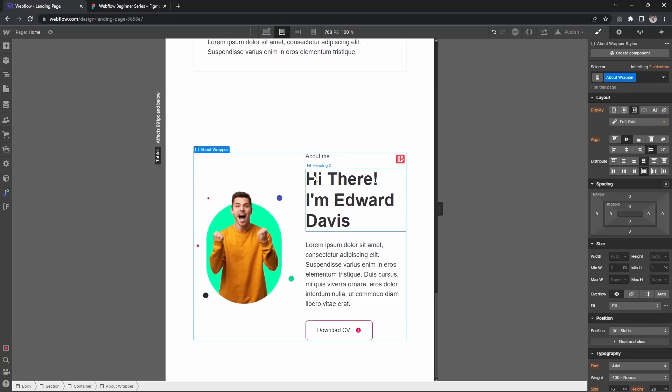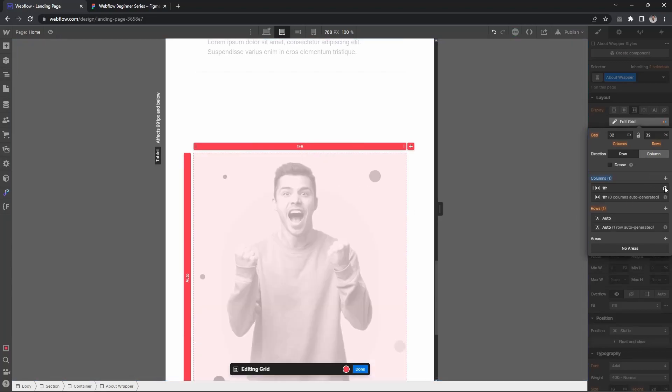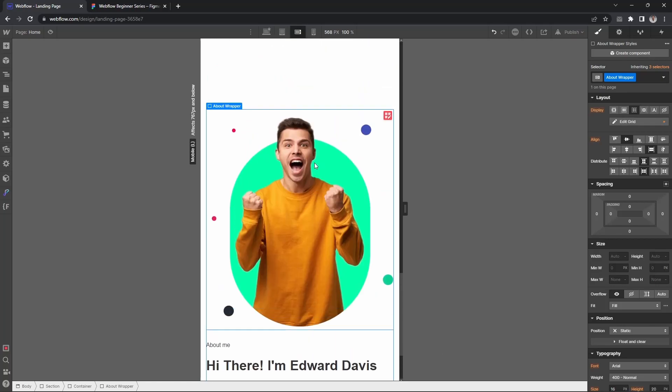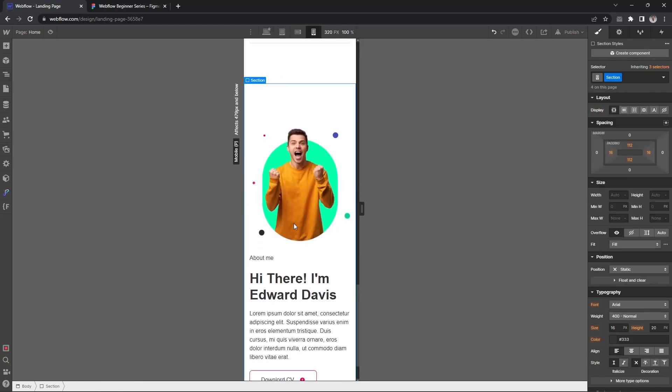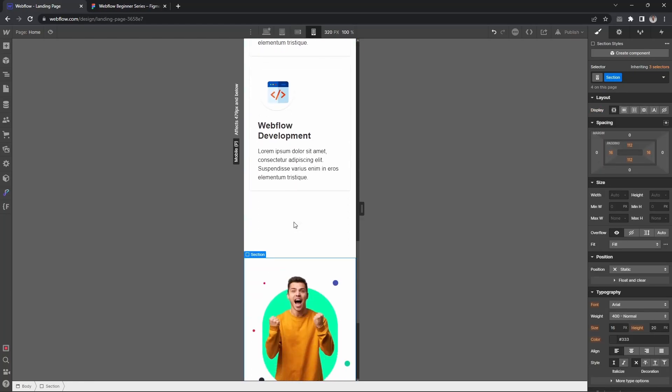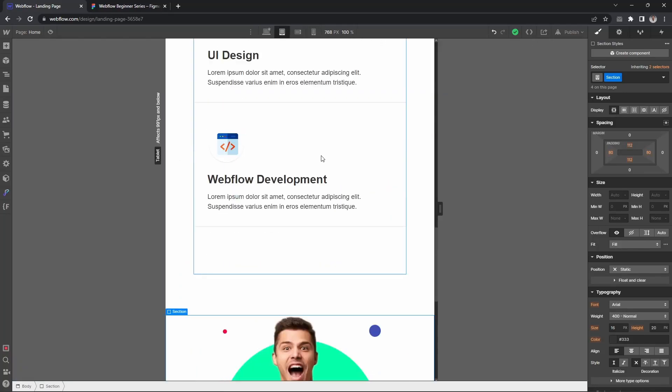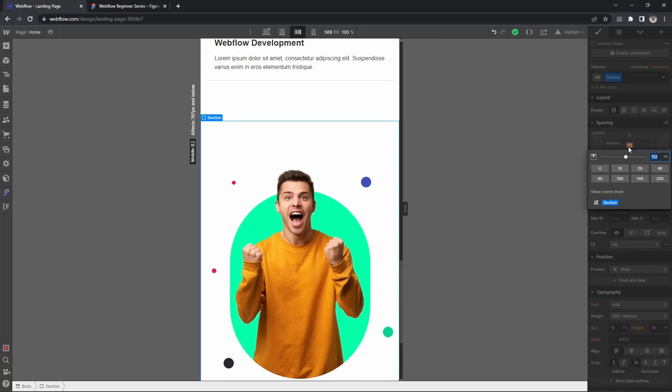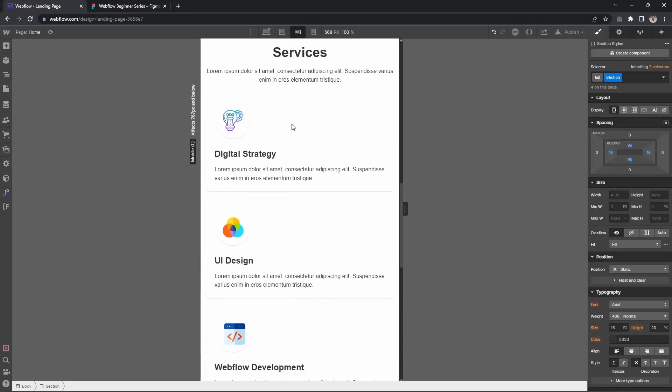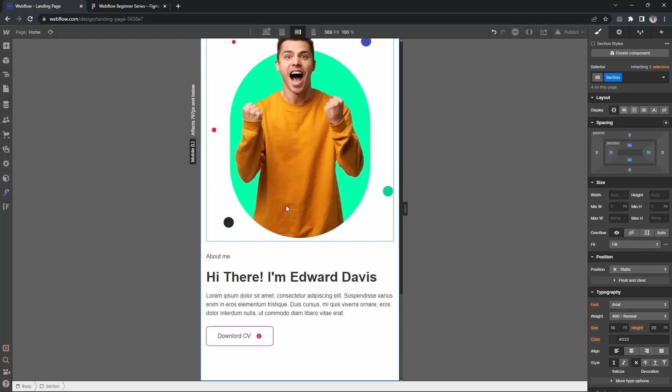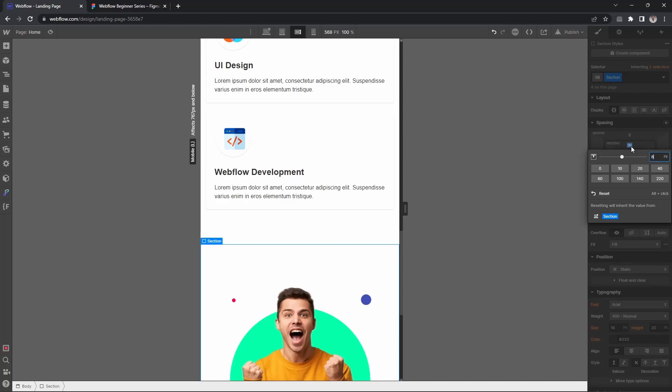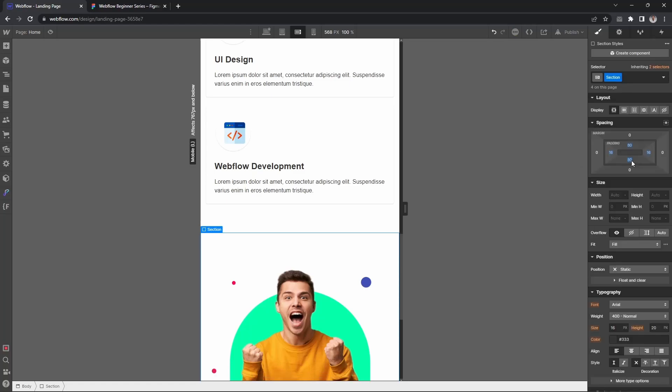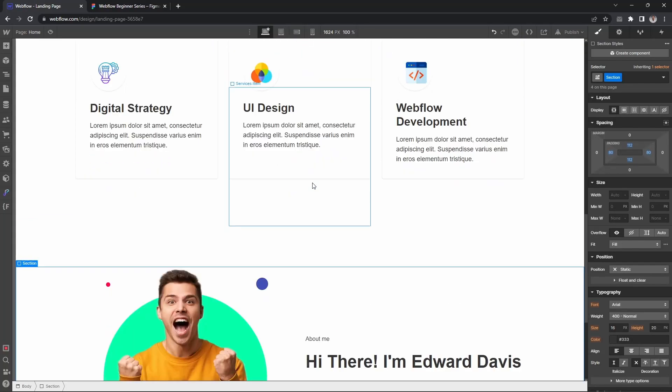For tablet version, let's use a single column layout. This looks good. For the section padding, let's set it to 96 pixels, then maybe decrease it a little more to around 80. Yeah, I think 80 looks good.